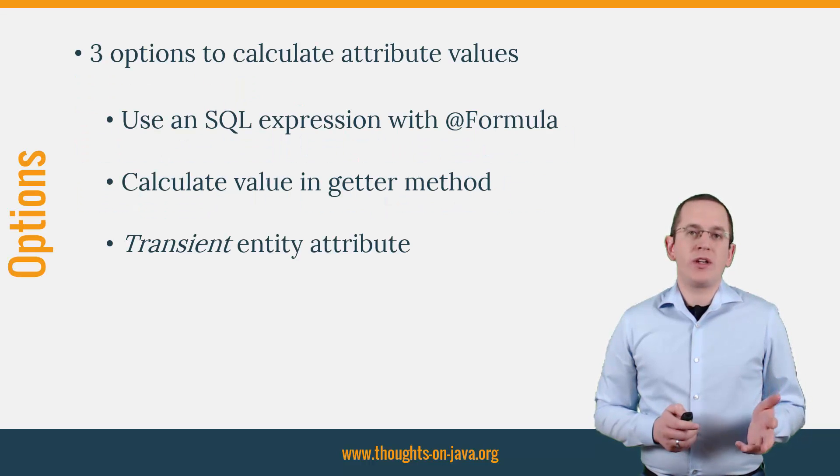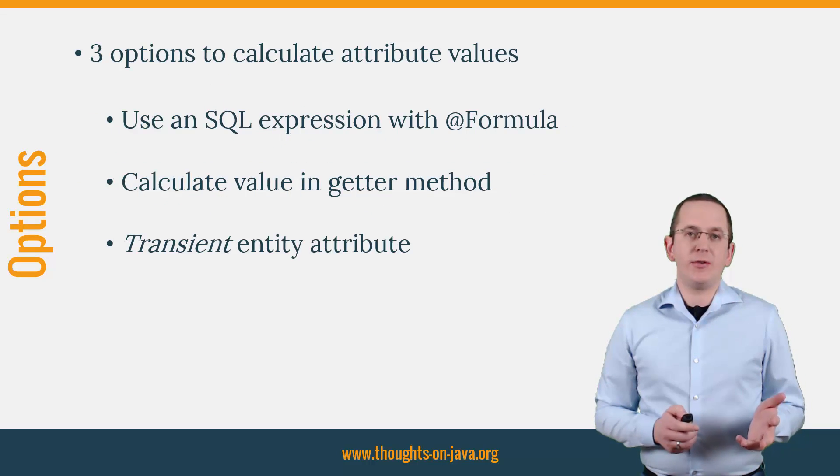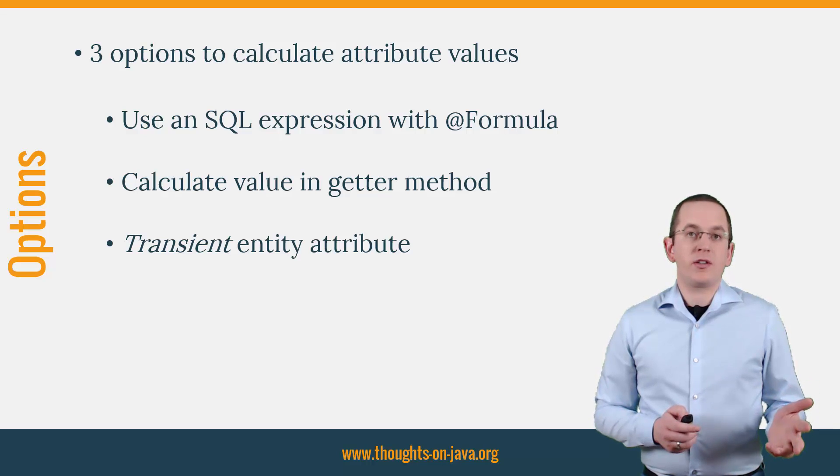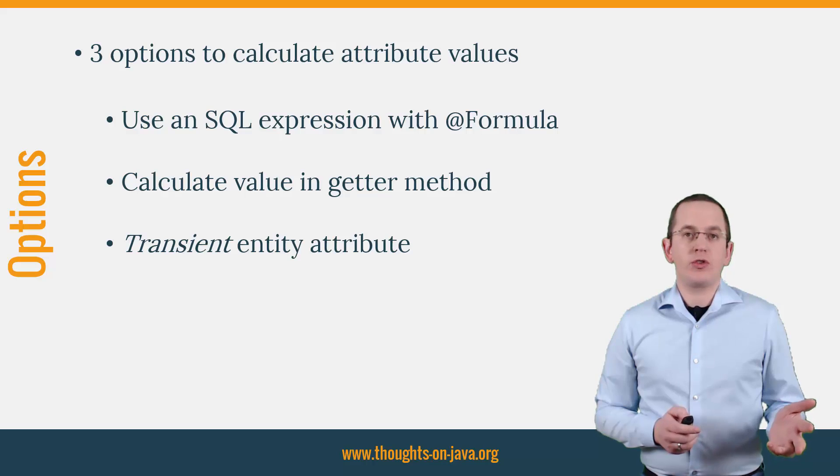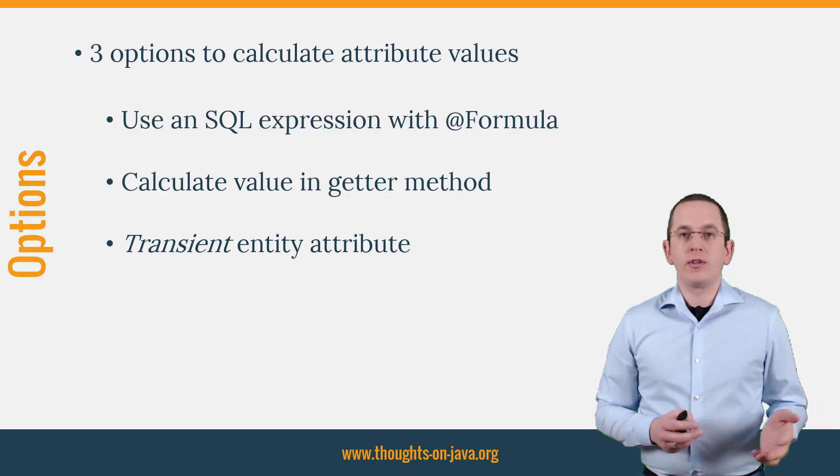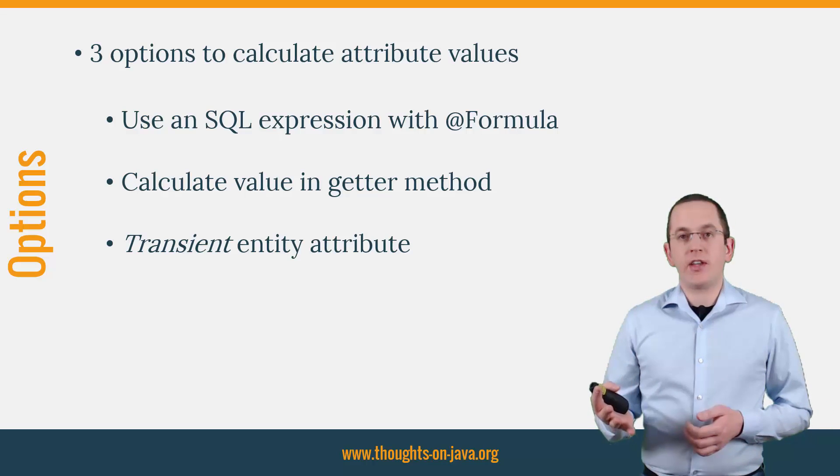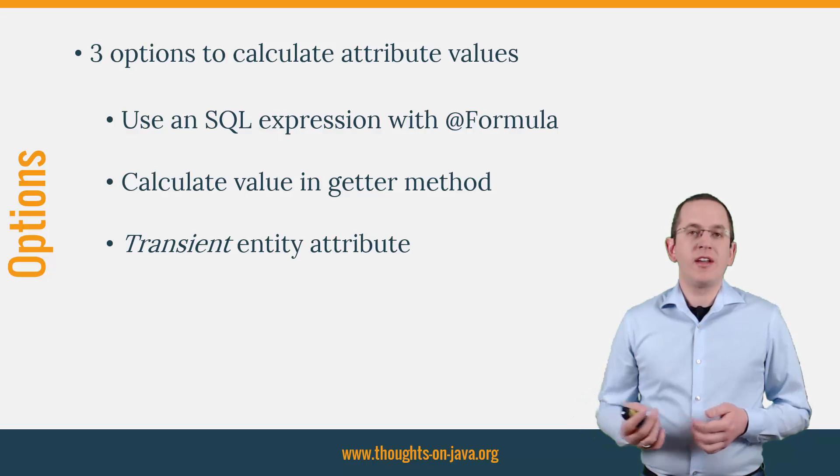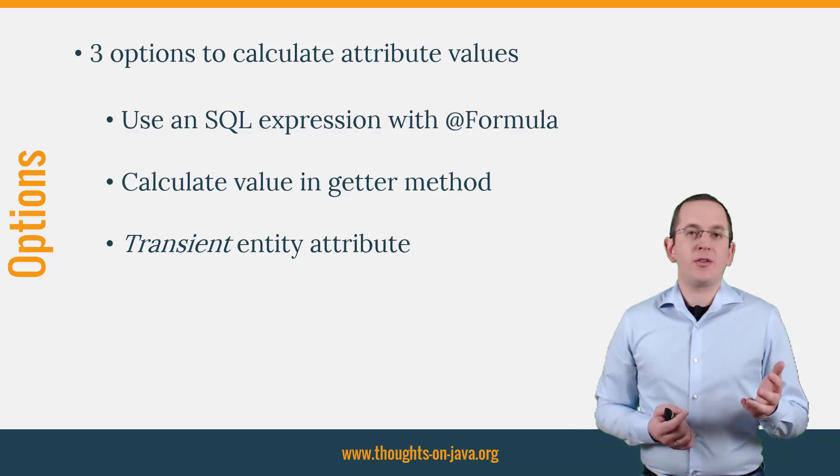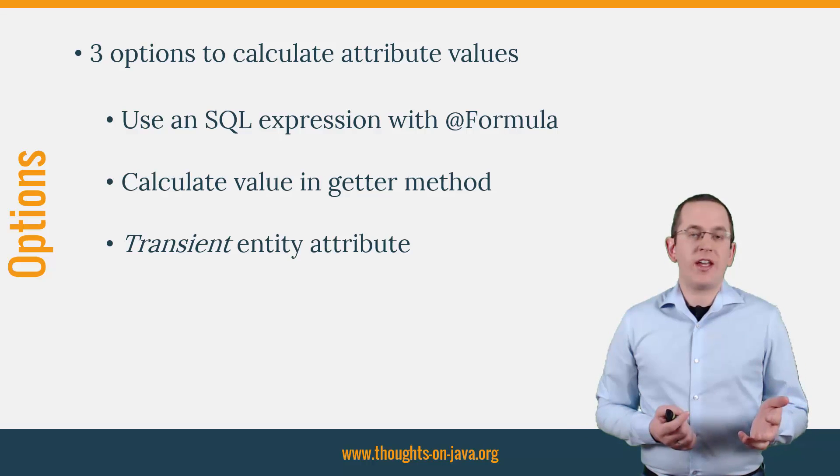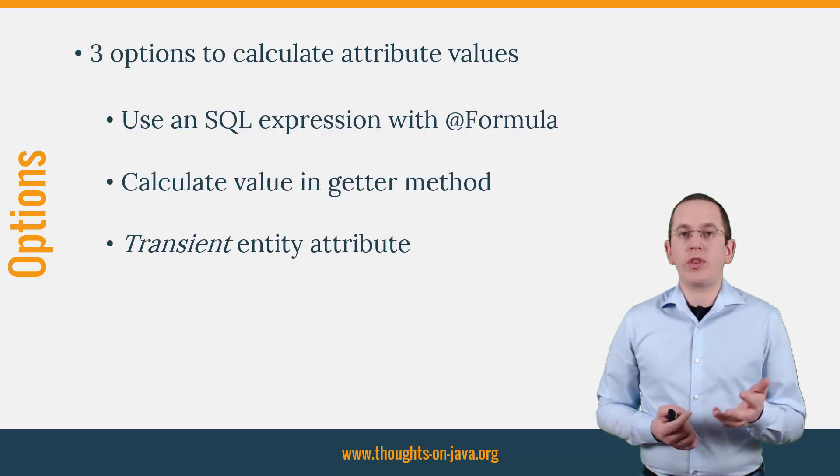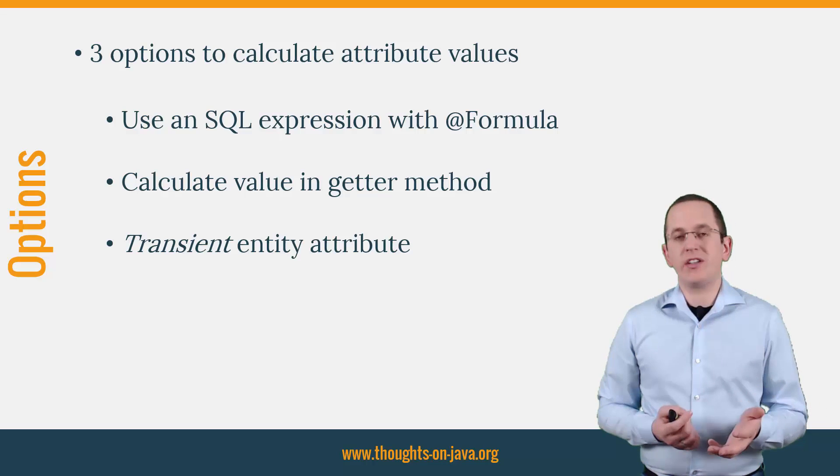There are different ways to provide a calculated value to the user of the entity. You can use a formula to provide an SQL expression which returns the value. You can use FieldAccess and calculate the value in a getter method. And you can use a transient entity attribute which stores the calculated value without persisting it in the database.